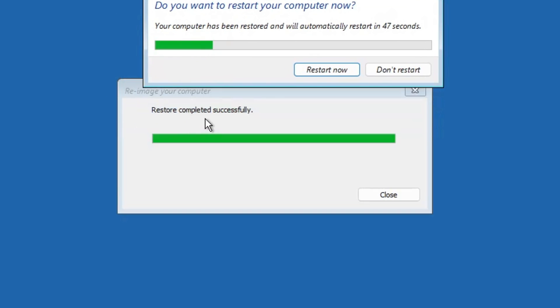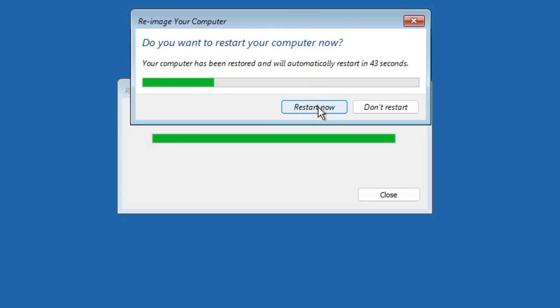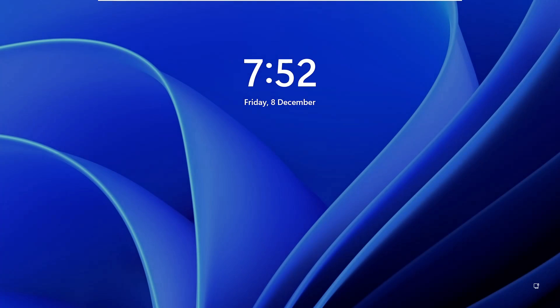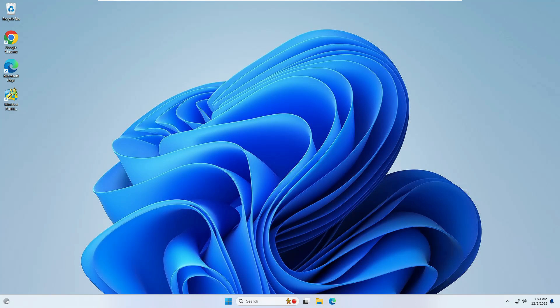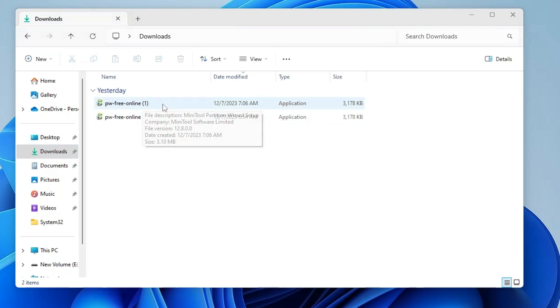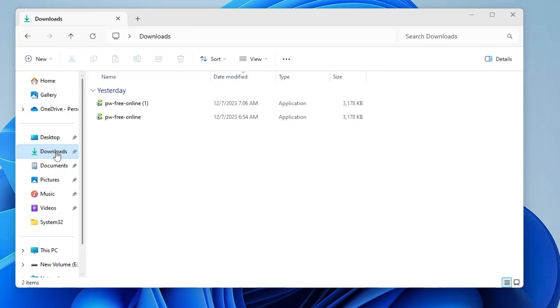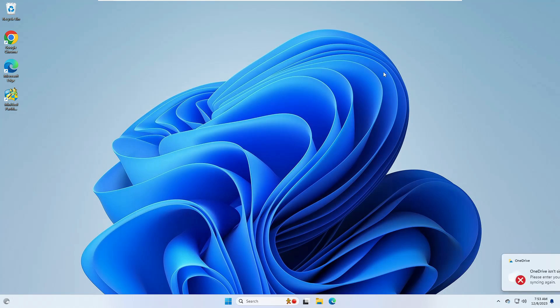Once the restore is completed it will ask you to restart, so simply click Restart Now. When the computer restarts it will come up with the Windows backup that you created. Let me sign in — and you can see we now have the same Windows 11 wallpaper that we had before the change, MiniTool Partition Wizard the application we uninstalled is back, and if I go to Downloads, the two files I deleted have also come back.